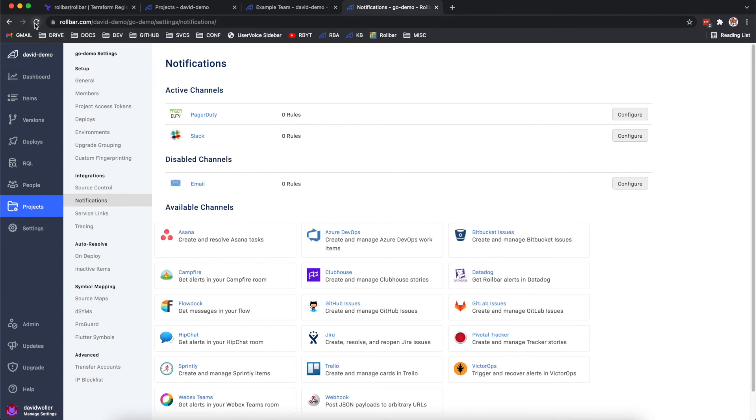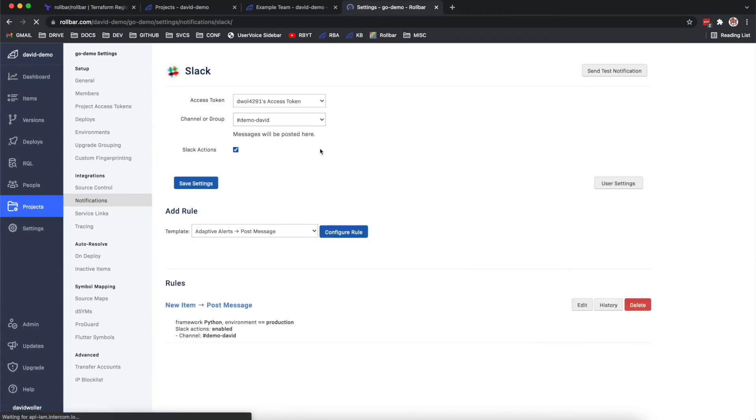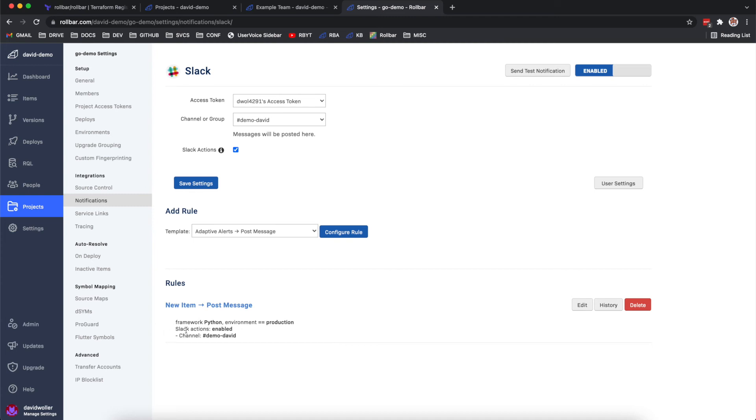And just to quickly check the notification rules as well, refreshing that we see that a rule has been added for each of these. So we'll take a look at just one of these. This rule was focusing on the Python framework, so we can see that has been added as a part of the filter there as well with the channel that we called out.